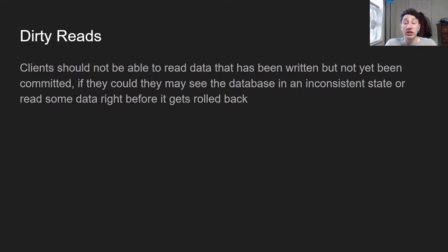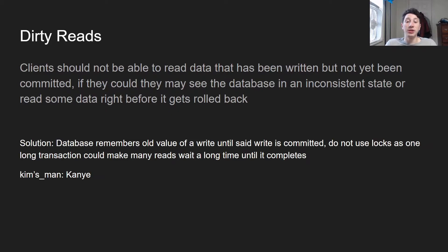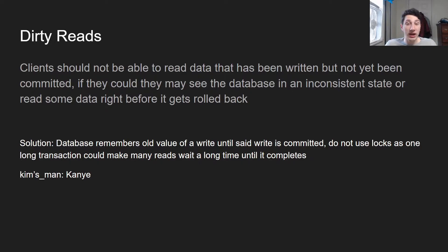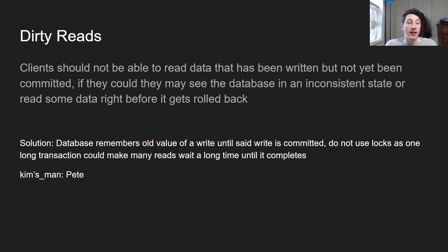It's pretty simple. How do we actually go about solving this? The database just makes sure to remember the old value of a write until it's completed, and this way you don't have to use locks because that would take a huge performance hit. So let's say we're editing the key Kim's man, used to be Kanye. We're now going to update it to Pete, but until that transaction is completed we store both values, and then once the transaction is complete we just store Pete. Any transaction trying to read will see Kanye until the write is completely committed or aborted.